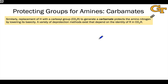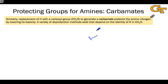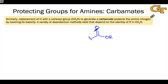An alternative protecting group for amines, and one that's probably a little more familiar feeling, is the carboxyl group, CO2R. If we draw that out in full, it's a carbonyl group where the carbonyl carbon is linked to an alkoxy group. This R group within the carboxyl group can take on a variety of structures.